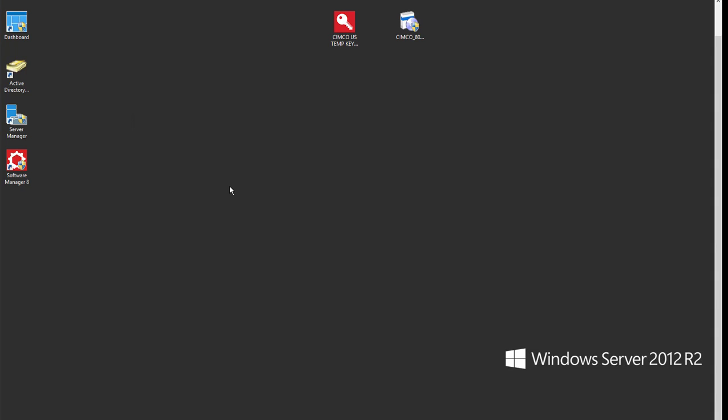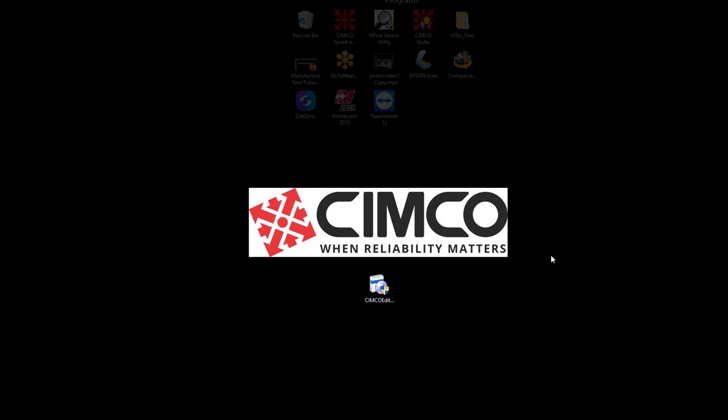Now that we have the software manager running on our server, I'll minimize this remote desktop connection and I'm now on a workstation. I have the install for the Simcoe edit only. In this case we have just set up the software manager so that we can use multiple licenses as a floating license server of the Simcoe edit software. So now we're at the workstation side.